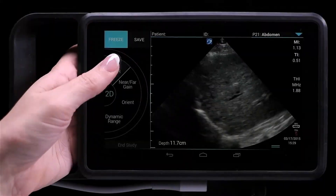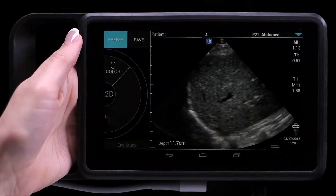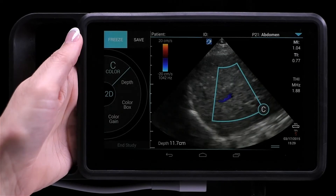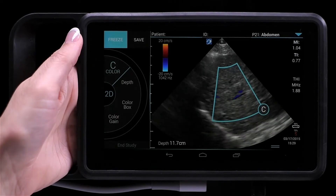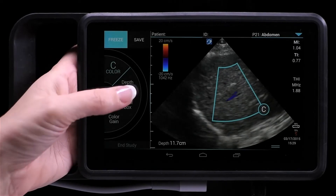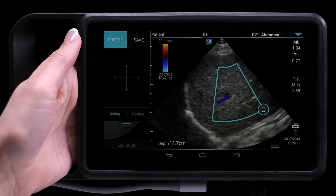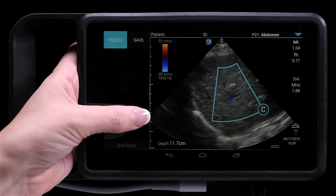Tap Color on the control wheel while in 2D. From here, you can adjust other color parameters, such as box size.